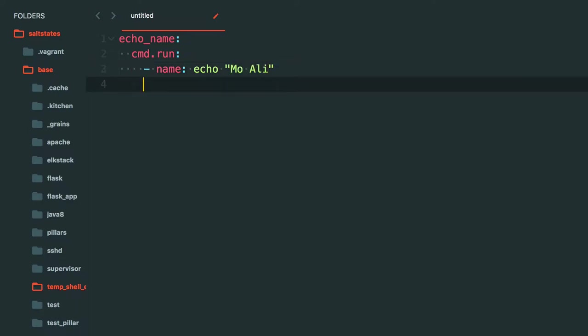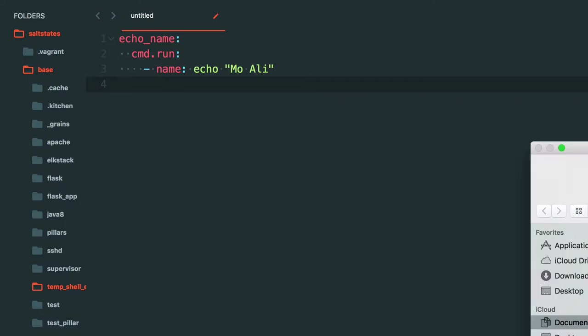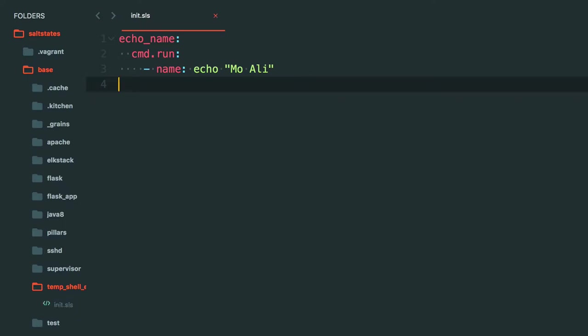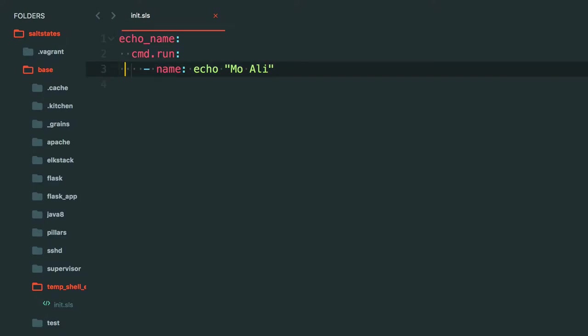And it's cmd.run, that's the module we're calling, and the name is going to be echo Mo Ali. And that's it. This would essentially just run echo moali and then we just get that return and that's it. Nothing else would happen.